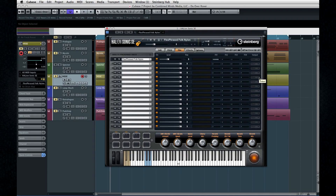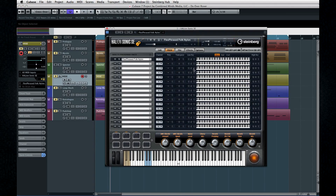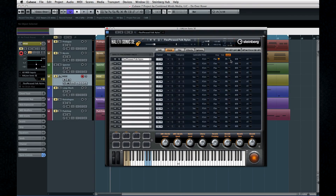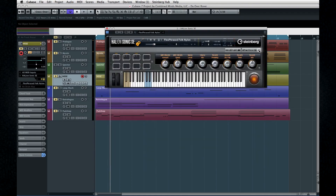One thing to note on the MIDI tab: the controller filter is used to select what you want filtered out, not the items that you want to turn on. Also, keep in mind that you can't save over the top of factory sounds. If you want to save your edited presets, you have to use a unique name.